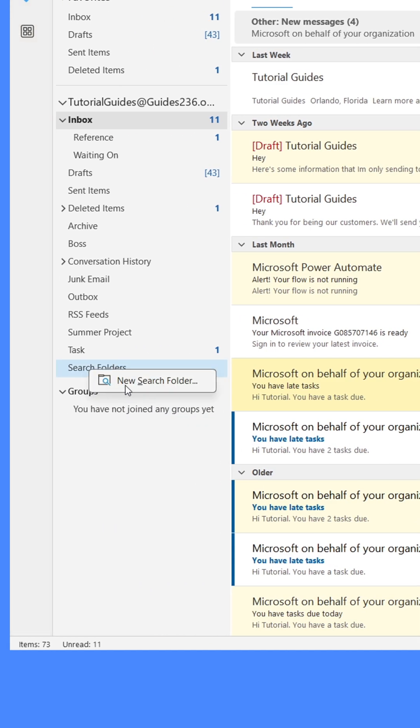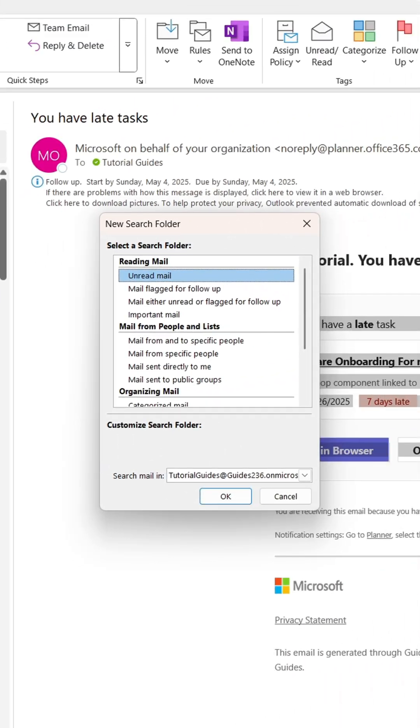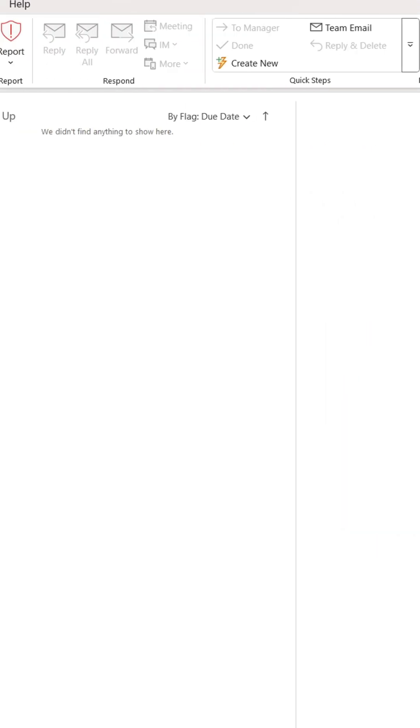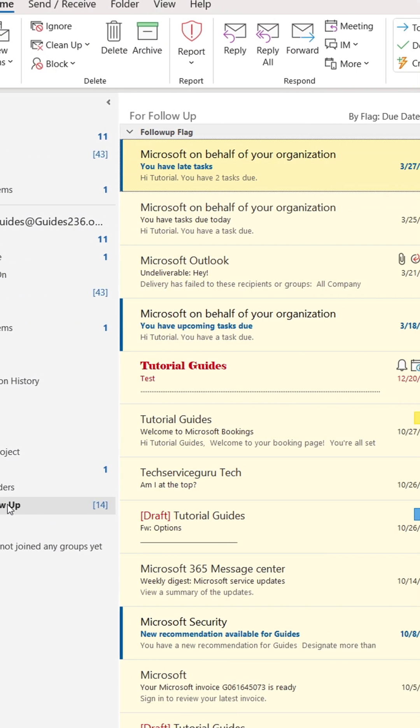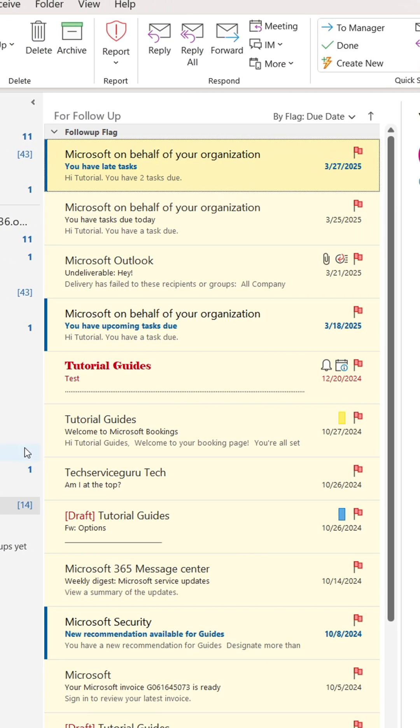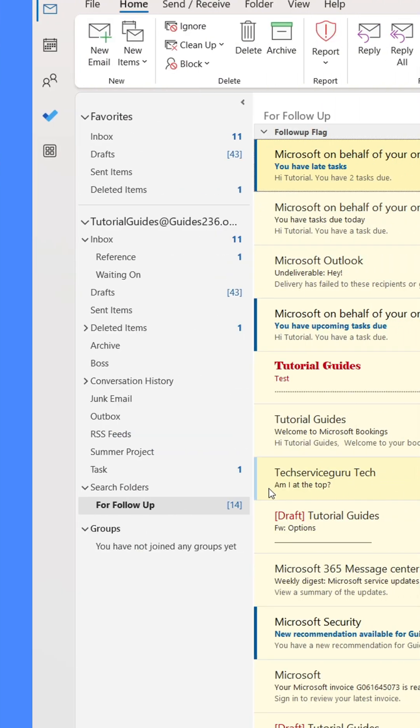Go to Search Folders in the left-hand panel. Right-click it and select New Search Folder. In the window that appears, I'll select Flagged Email, then click OK. Outlook has now created a folder that collects all the flagged email in my inbox in one place.